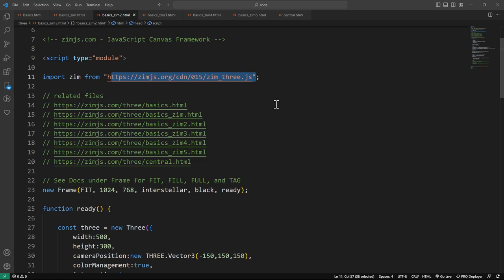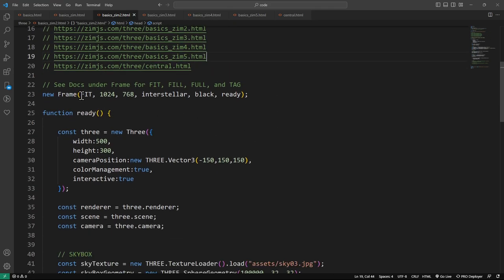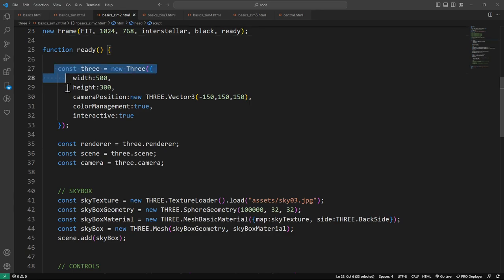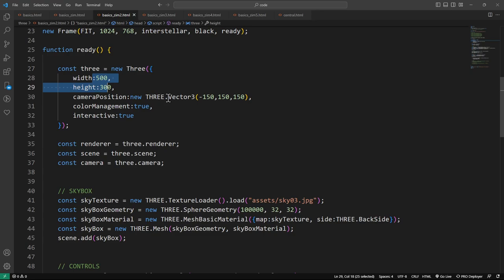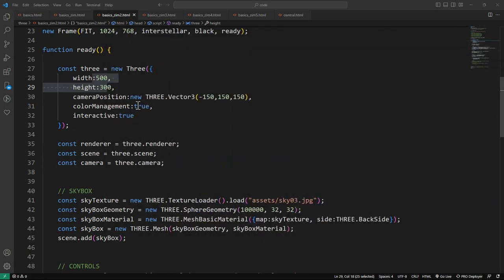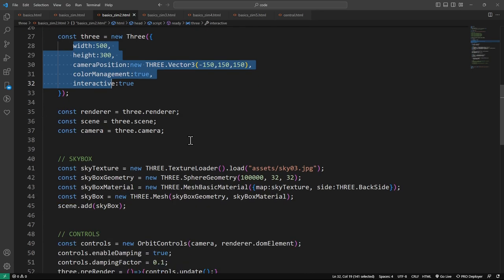The other one is the Three helper module. You can view the other files here with the links. Here's our fit mode, and when we're ready we've got dimensions on that fit mode. When we're ready, we're making a new Three object with our Three helper module. But we're saying only make it 500 by 300 — that's what's setting up the 500 by 300 within our 1024 by 768. We're positioning the camera, the color management, interactive true — all that stuff we talked about in the last explore.